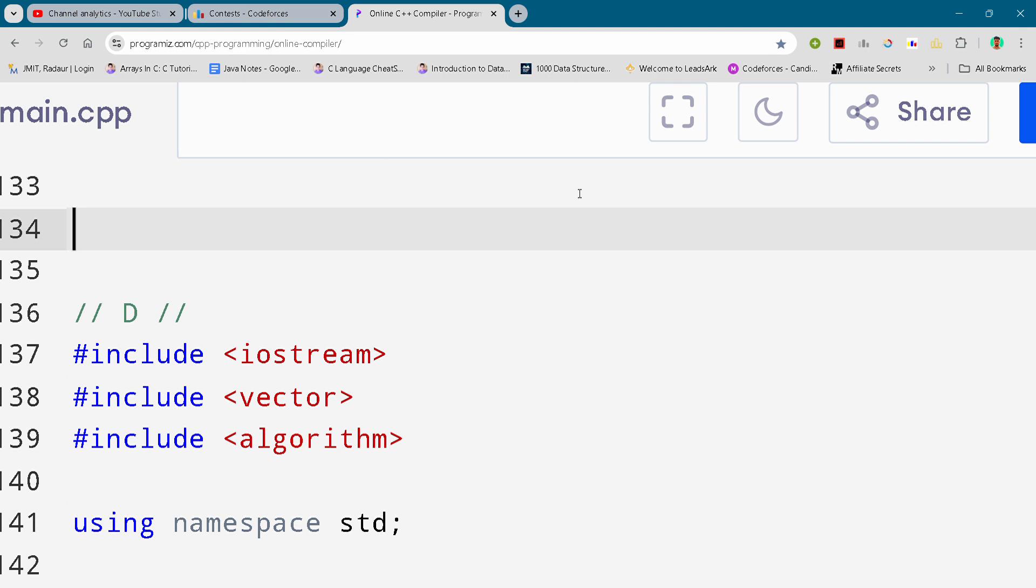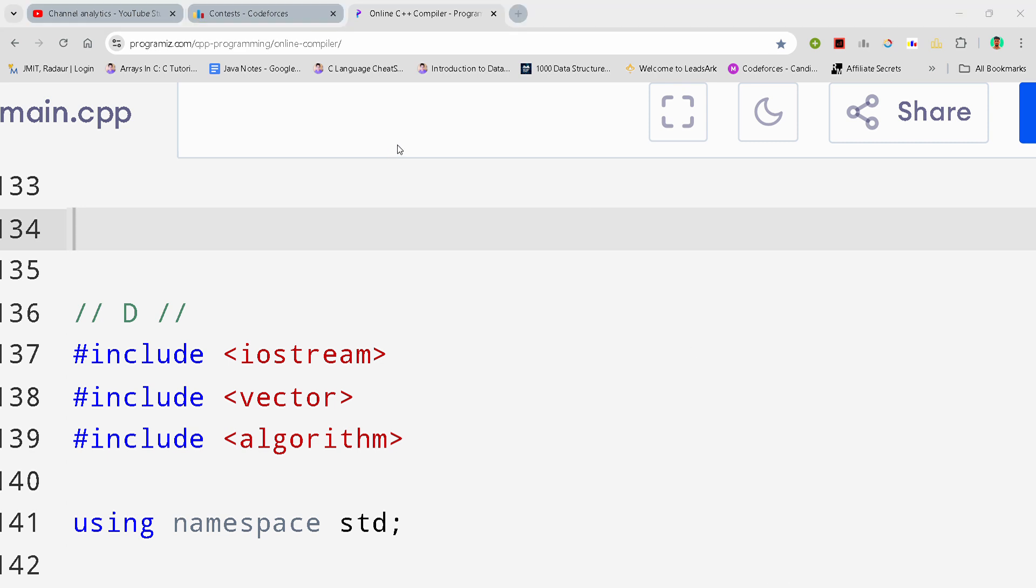Hey guys, I'm back with another Codeforces Division 2 round. In this video, I will be giving you the solution for problem number D.